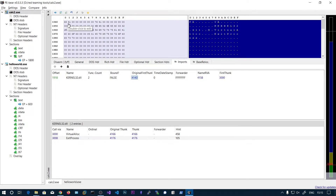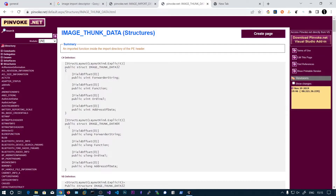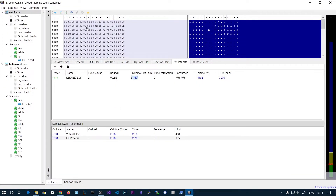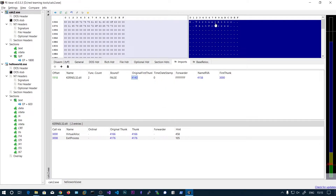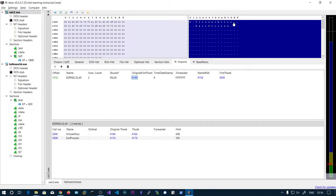If I go to address 4166, that is the address of the name — the name of the function. So you can click on 4166, or click on the parsed entry. You can see the first part is the hint: the first two bytes are the hint, and the name is of dynamic size because we don't know the length of each function name. So we read up to the null byte to get the function name. This is the VirtualAlloc function.